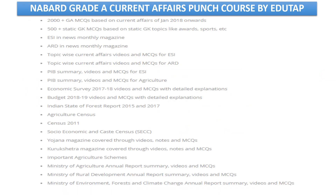What does this course offer? Current affairs play a very important role in NABARD grade A examination. As part of this course, we offer more than 2,000 GA MCQs based on current affairs from January 2018, 500 plus static GK MCQs, and a monthly magazine covering ESI in news and ARD in news. We also provide topic-wise current affairs videos for ESI and ARD, PIB summary videos and MCQs for ESI and agriculture, Economic Survey 2017-18 videos with MCQs, and Budget 2018-19 videos and MCQs with detailed explanations.